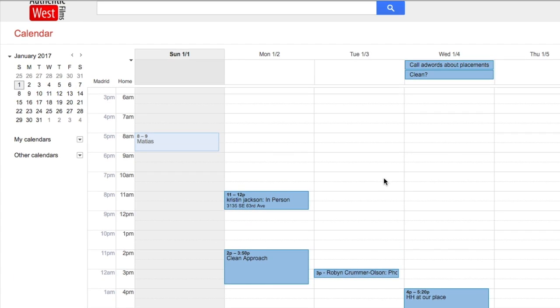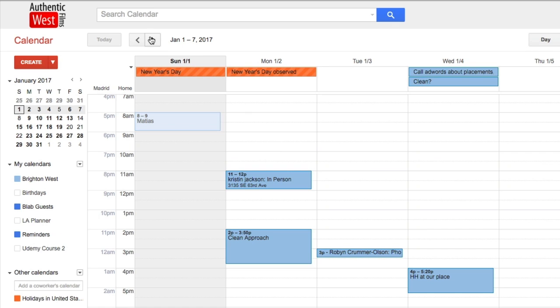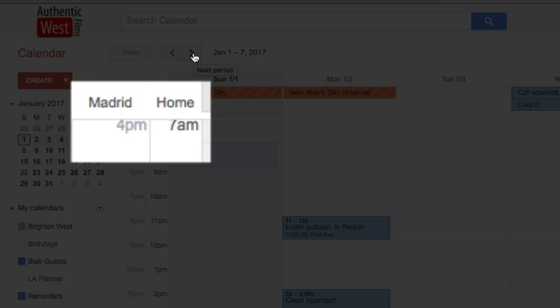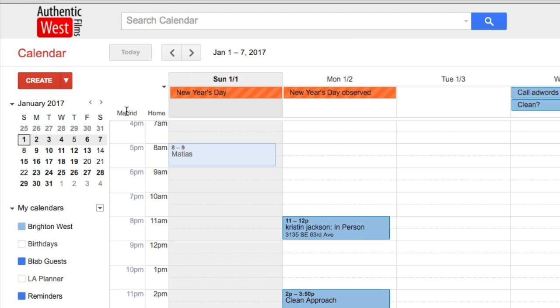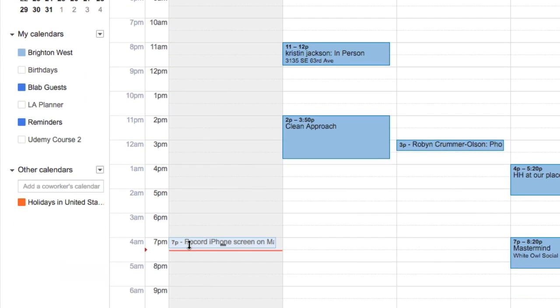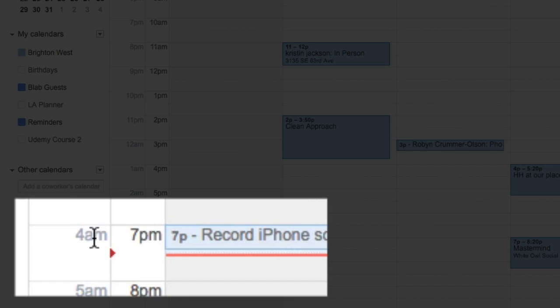And now you'll see on my calendar here, you'll see that I now have the home time zone and the time in Madrid, so it's kind of nice. Right now it's 7 p.m. or 7:30 here, and it's 4:30 a.m. in Madrid.